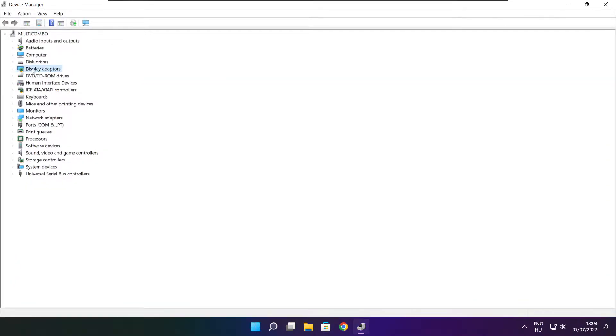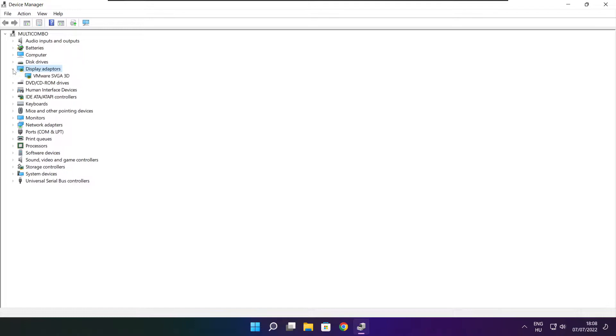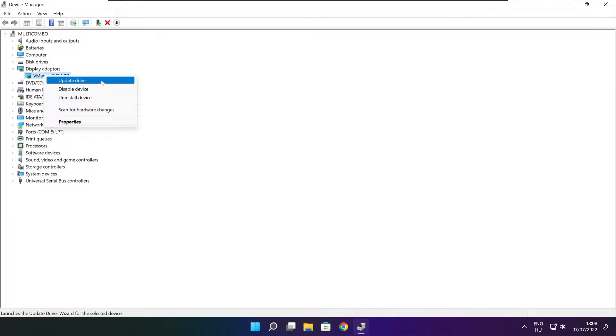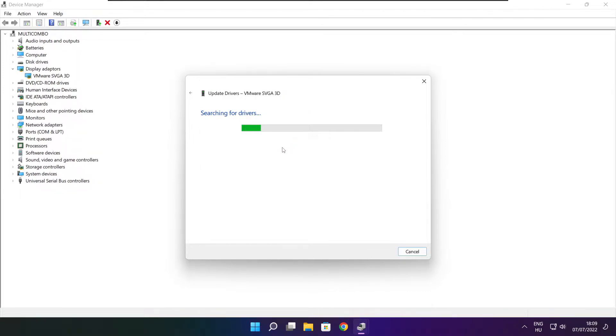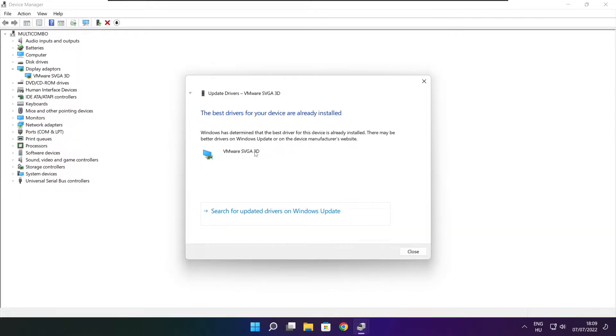Click display adapters, select your display adapter, right-click and update driver. Search automatically for drivers. Wait for installation to complete, then click close.